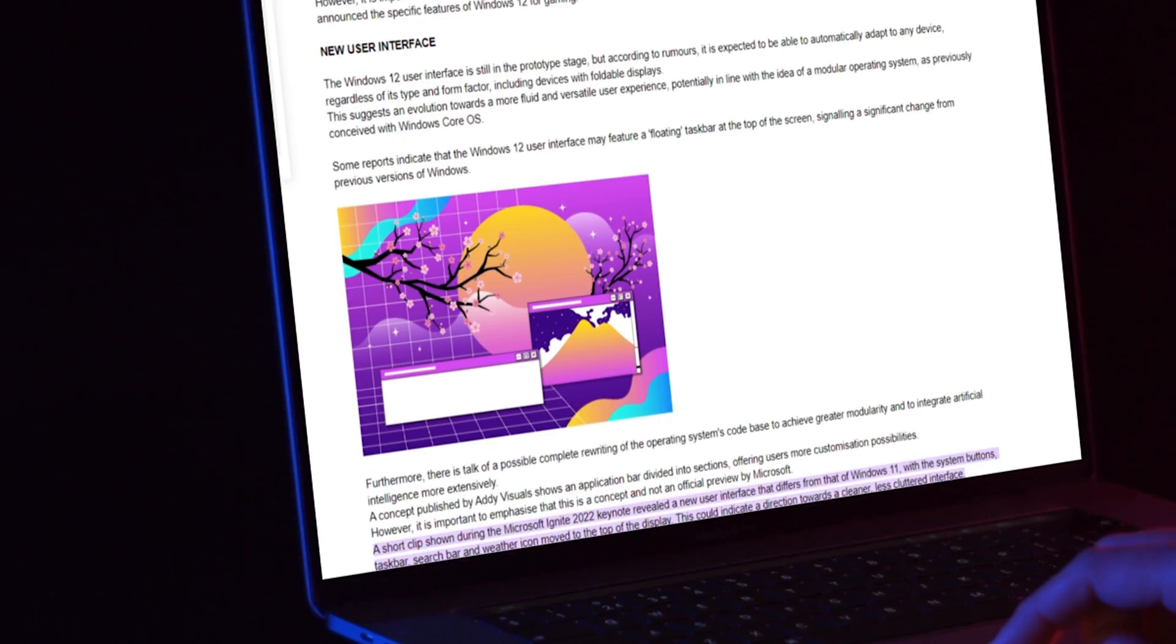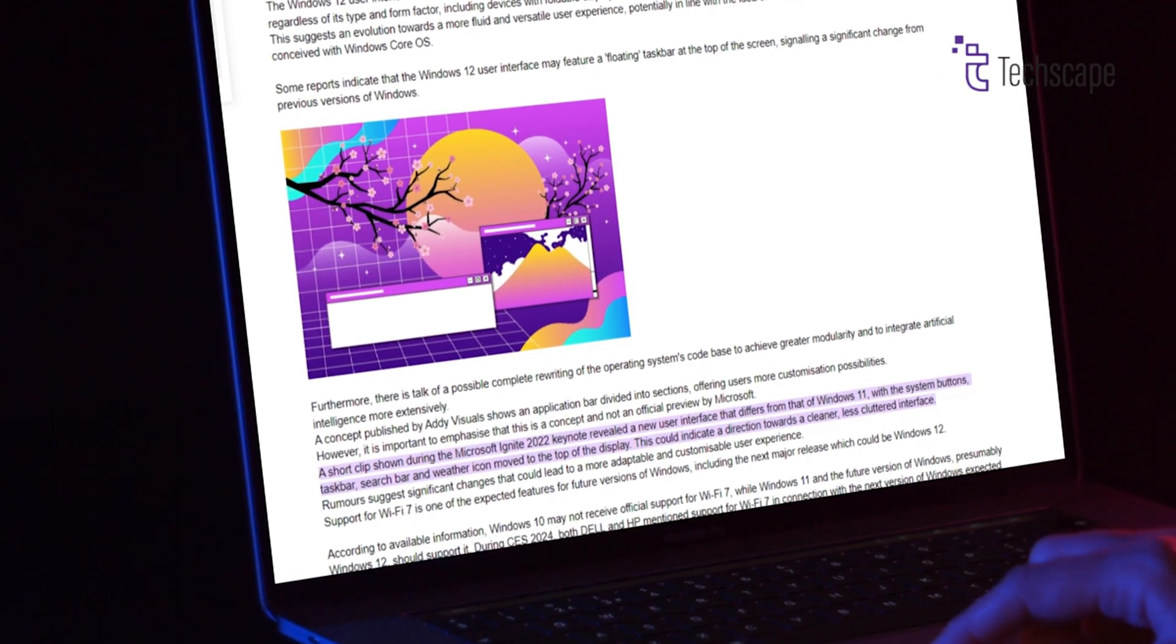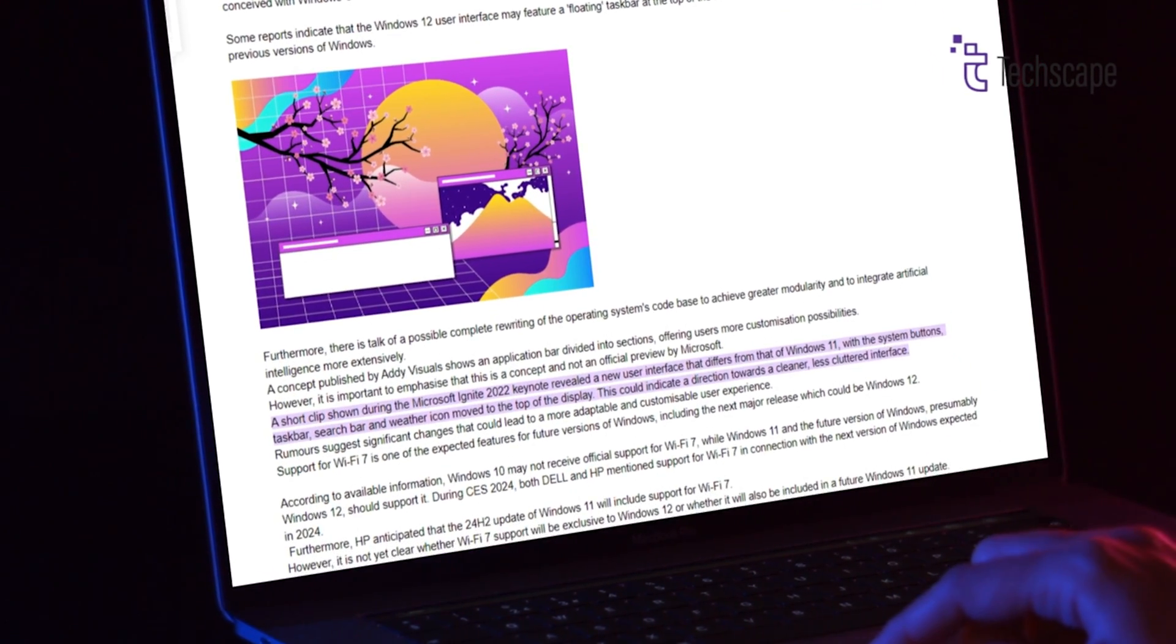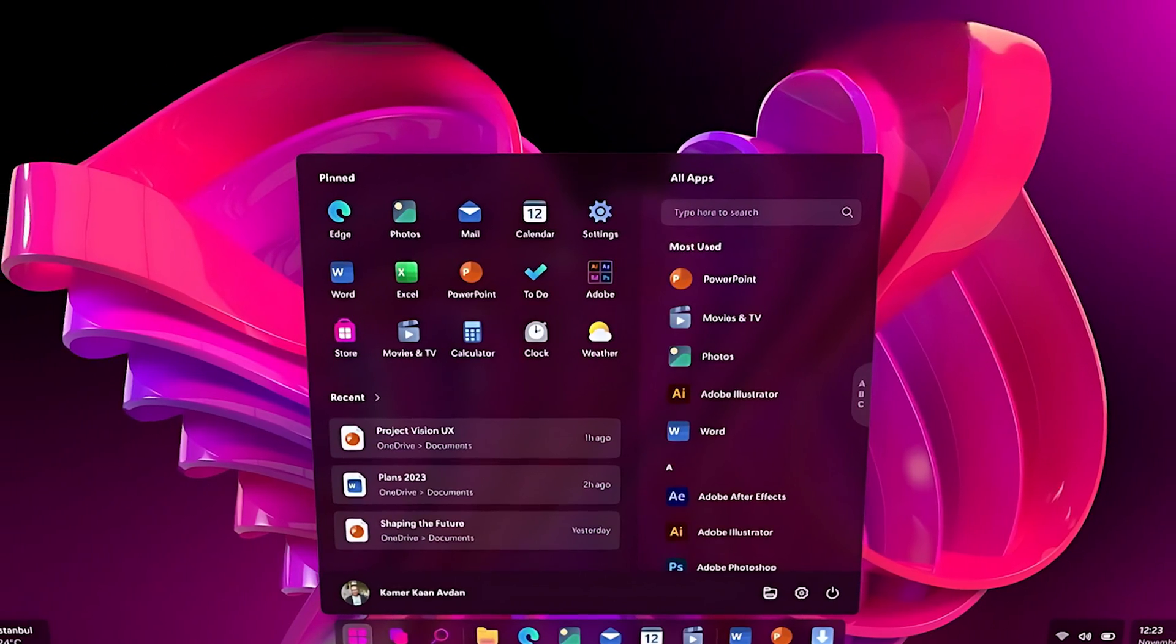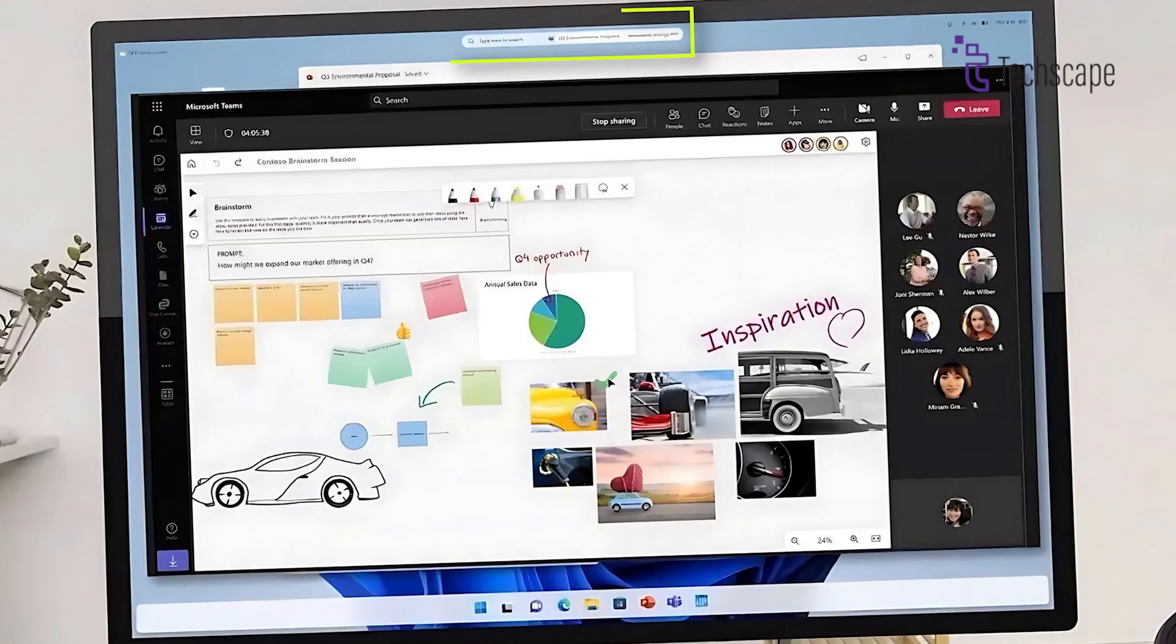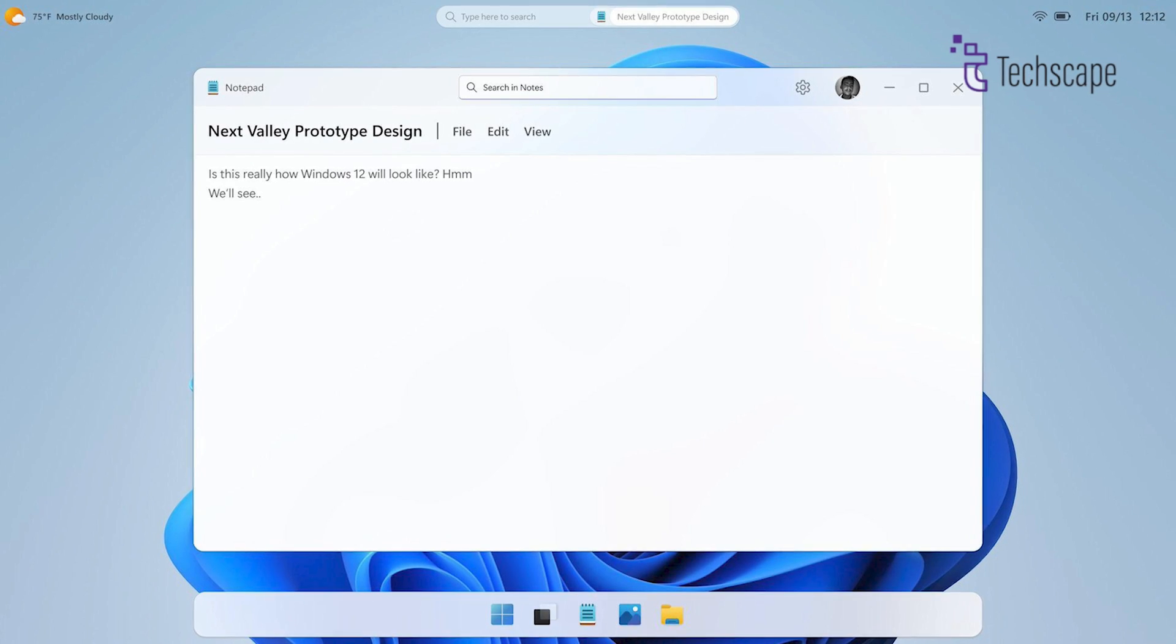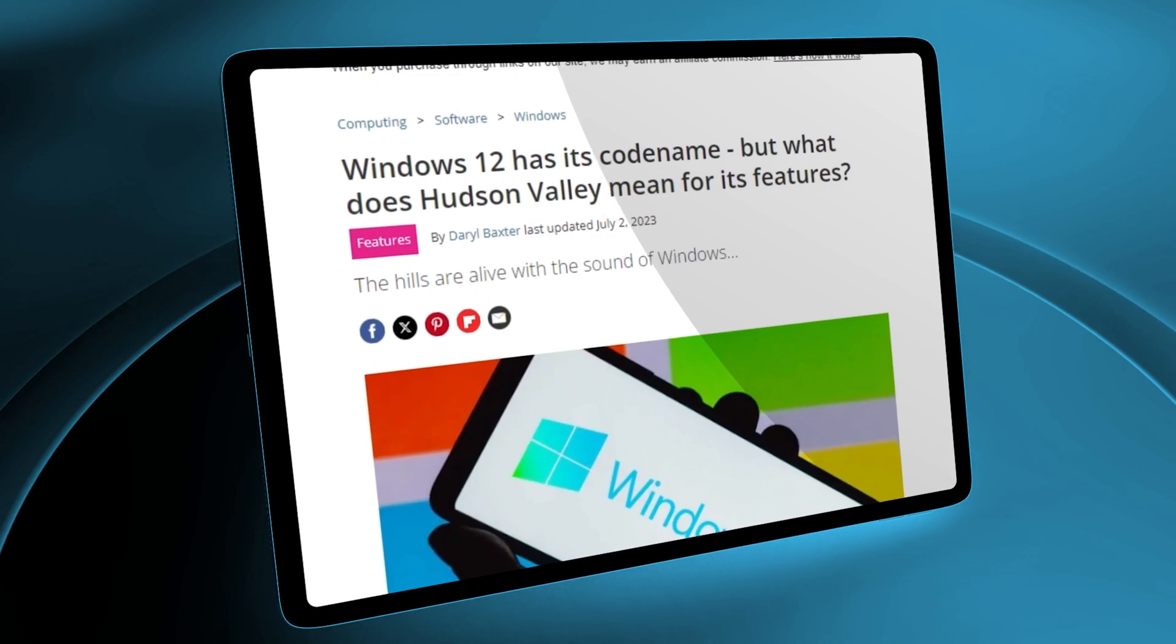The Microsoft Ignite keynote in 2022 may have offered a sneak peek into the potential user interface of Windows 12. In this preview, a floating taskbar dock is situated at the bottom, accompanied by a floating search bar at the top and various icons in each corner of the screen.